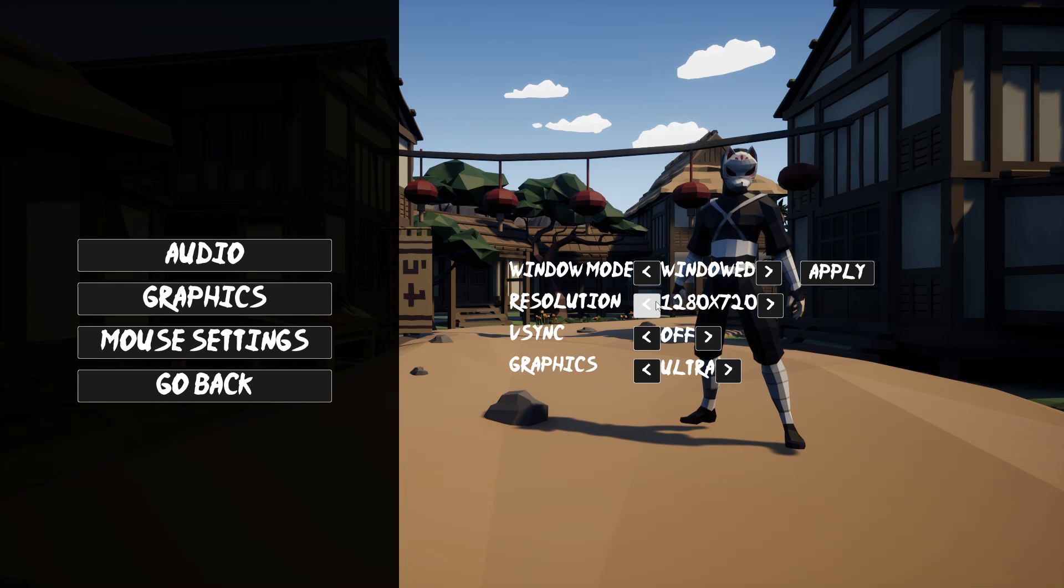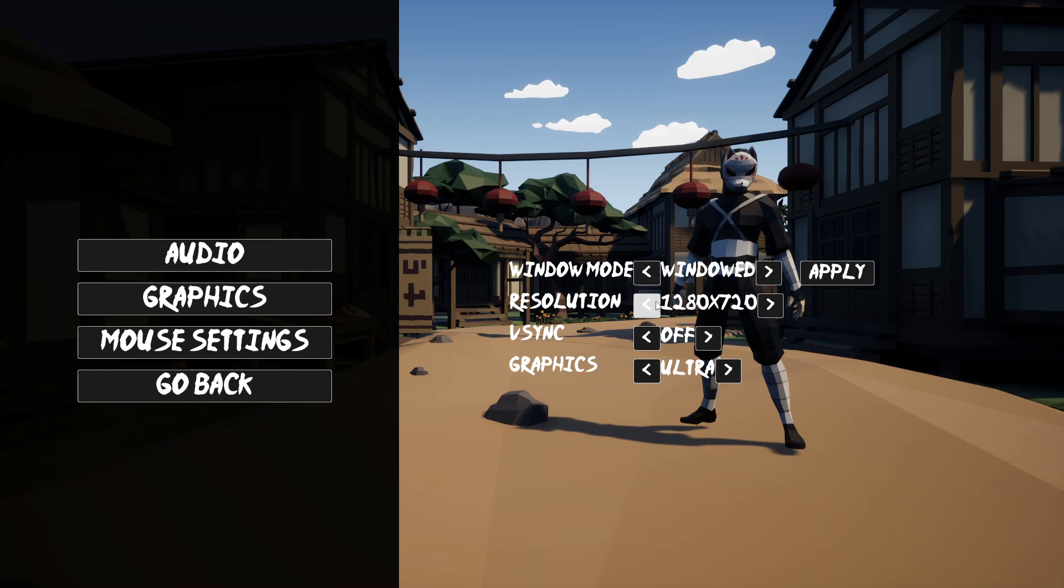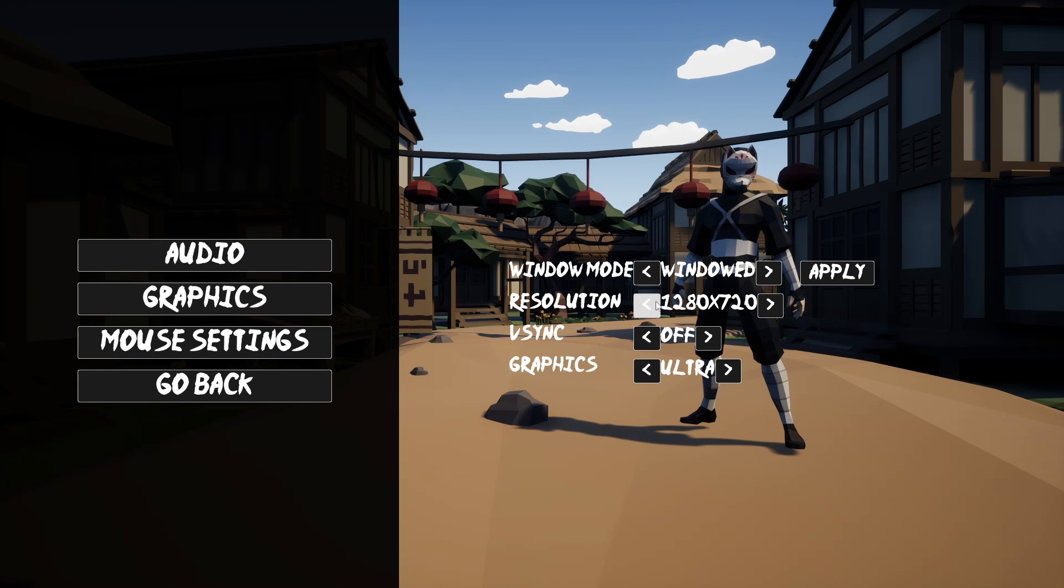I think it's important to make an options menu that way, the people who play your game, depending on the quality of their PC, they can make it run and play smoothly and enjoy the experience of playing your game.